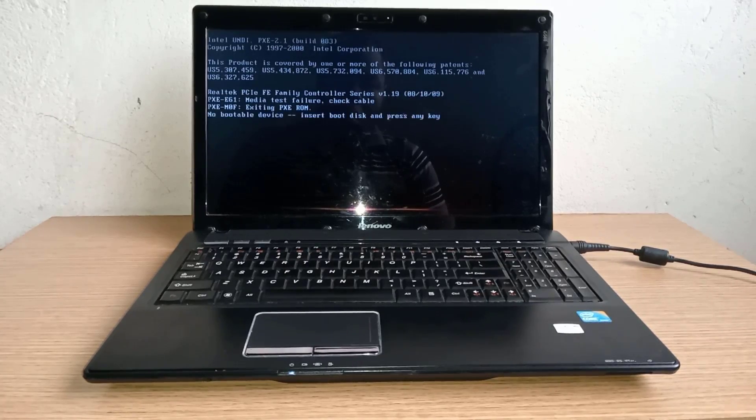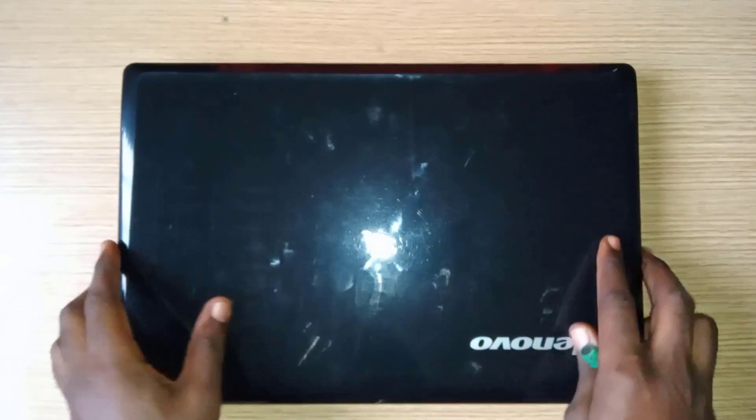What could actually be the problem? First of all, let's disassemble the laptop and locate the RAM section.